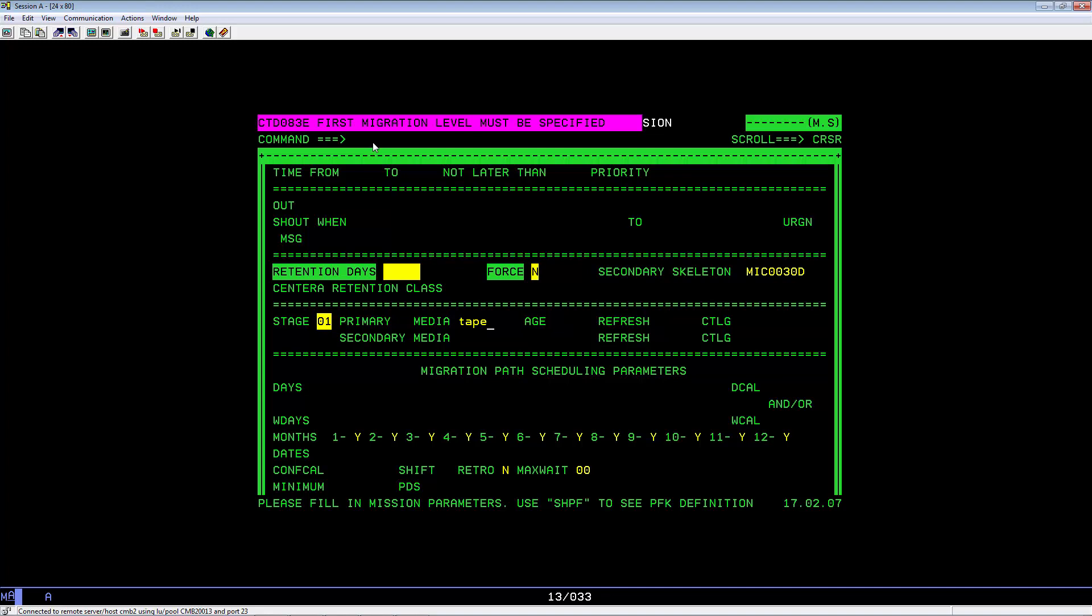Hit Enter. You will see message CTD078E. Media name is not found in IOAS farm member. Let's key in Disc. Hit Enter.